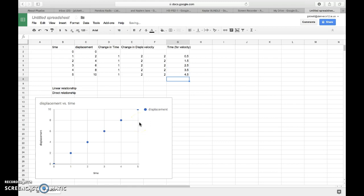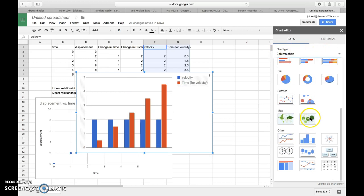I'll go to Insert, Chart, change it again to a scatter plot.